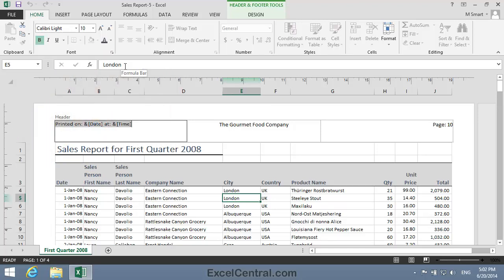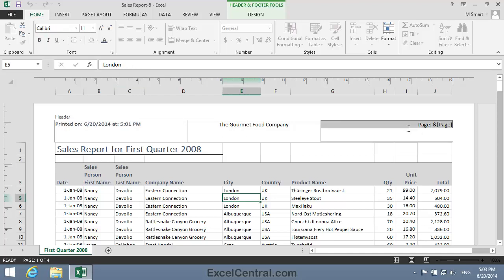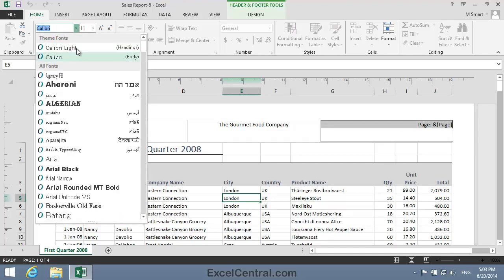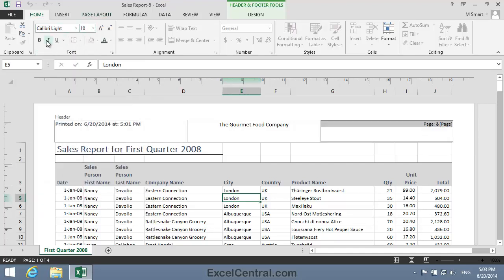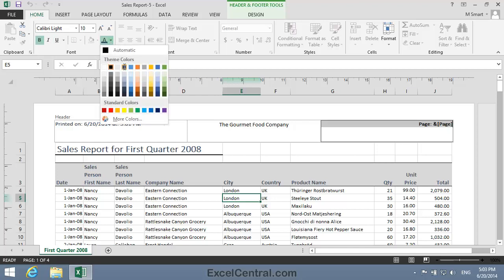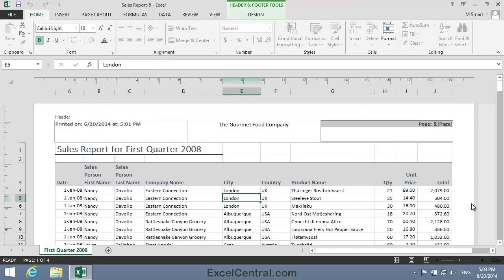I think I'll do exactly the same thing now to the right-hand part of the header. So I'll click in the right-hand side of the header area. I'll set the font to Calibri Light, the font size to 10 points, I'll Bold Face, and I'll choose the same font color.